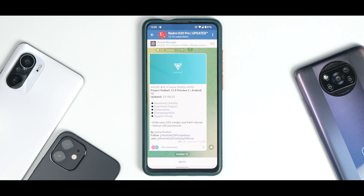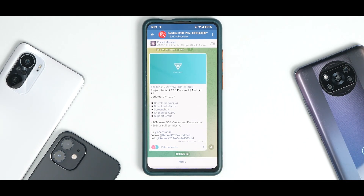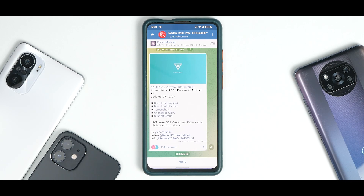Hey guys, welcome to another video for the Redmi K20 Pro, also known as the Raphael. It's raining Android 12 ROMs for this device and the other two devices as well, and that is the reason we are having a tough time keeping up. But these are exciting times — new ROMs are coming up every day, and this is by far the best Android version that I've had custom ROMs on: Android 12.